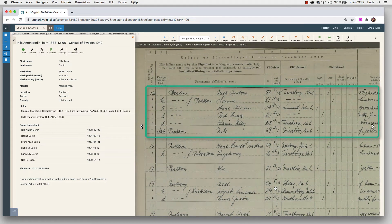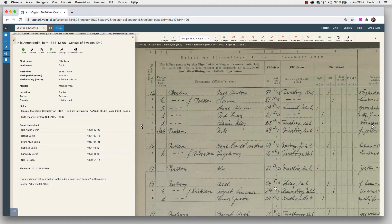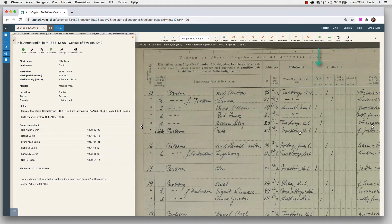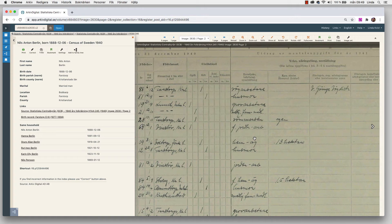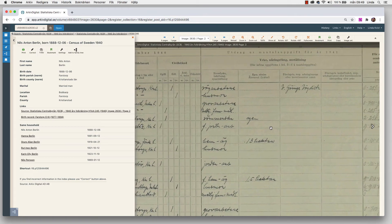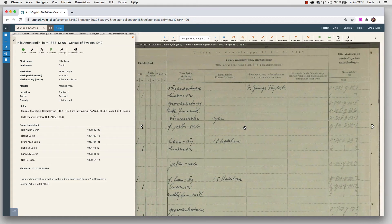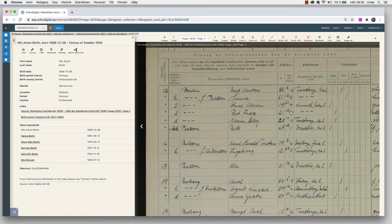We can see first line we have Nils Anton Berlin. Second line is his wife Hannah, and we can see that her maiden name is Pärsson. It says F Pärsson means born Pärsson. We can see there are one son and two daughters and also another person living in the household as well. We can see the birth dates, where they were born, if they are married. If we scroll to the right, we can see occupation, if they own their own business or if they are an employee at some company. And then to the far right are some numbers that are used for statistics.